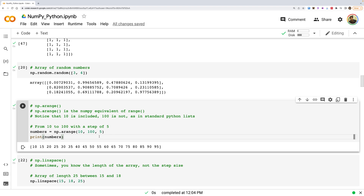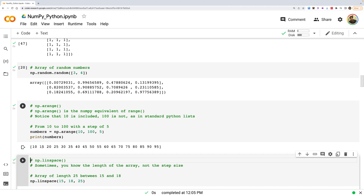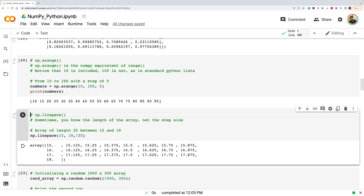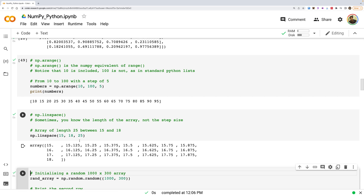Another important function is np.linspace(). You define a start and end number and specify how many values you want in between. NumPy automatically calculates the even spacing. For example, linspace from 15 to 18 with 25 entries will divide that interval evenly and create 25 numbers.